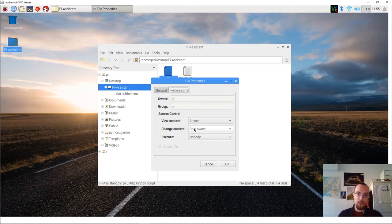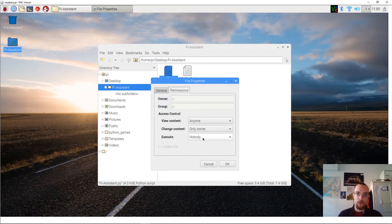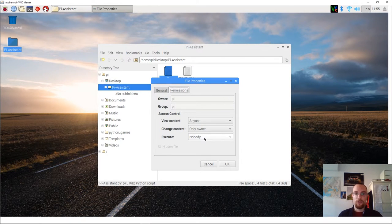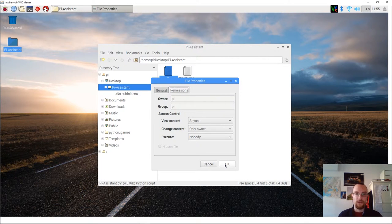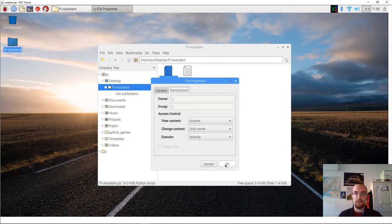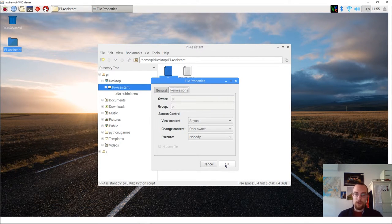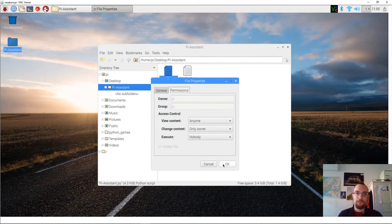It should set anyone. Then only owner. And then execute nobody. That's what makes life easy for us. So in my case it's already set like this. But I urge you to take a look at this as well.